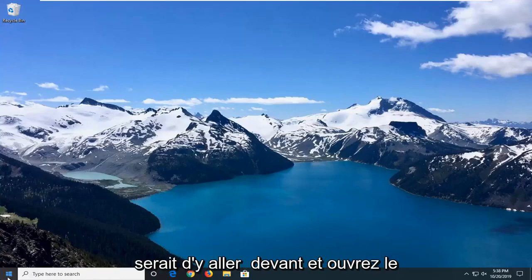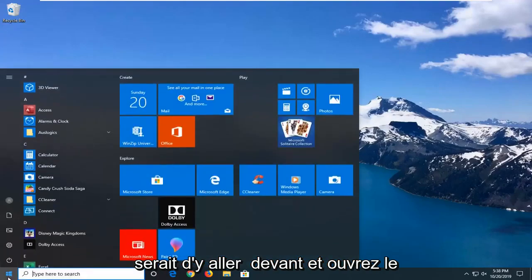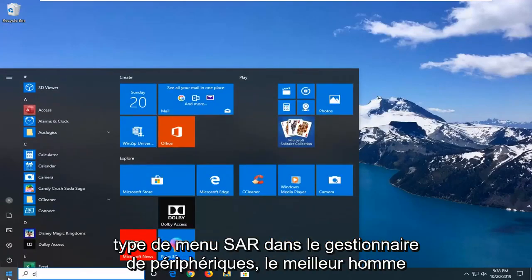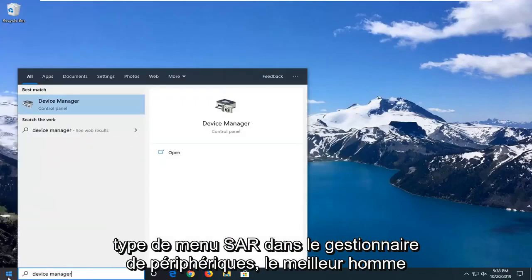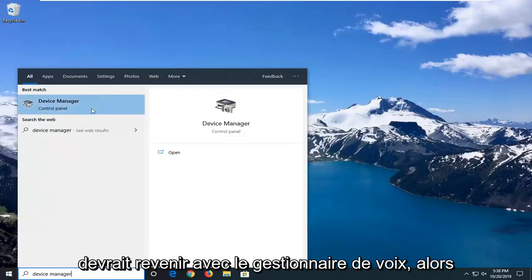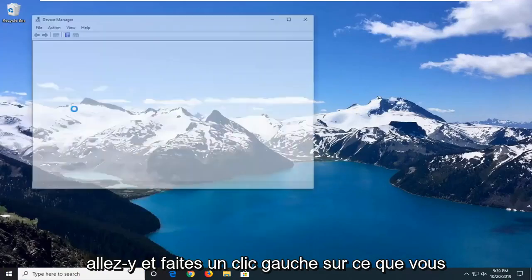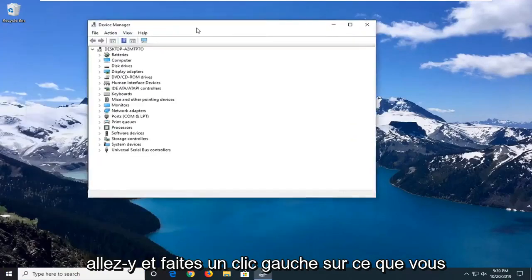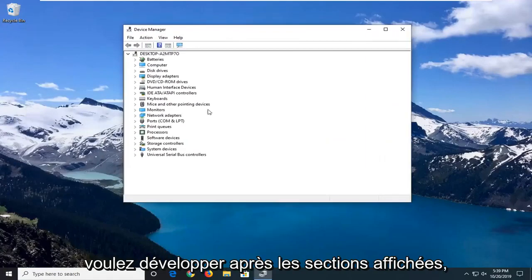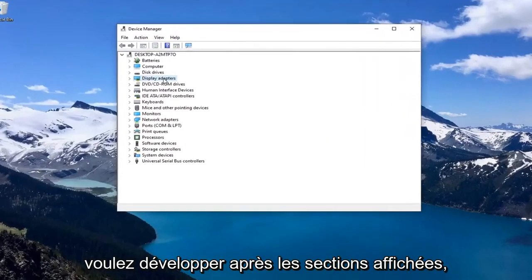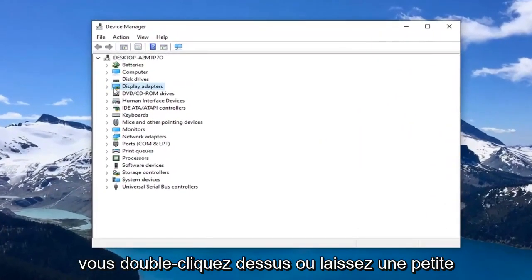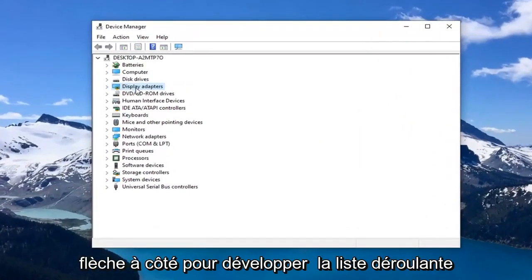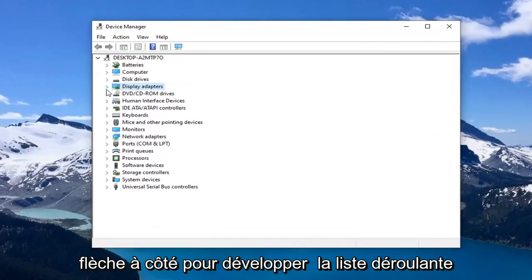The first thing I would suggest would be to go ahead and open up the Start menu and type in Device Manager. Best match will come up with Device Manager, so go ahead and left click on that. You want to expand the Display Adapters section — either double click on it or left click on the little arrow next to it to expand the dropdown.